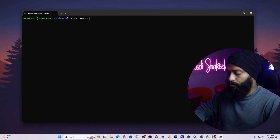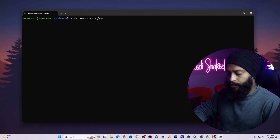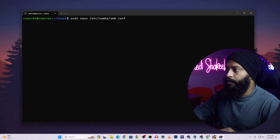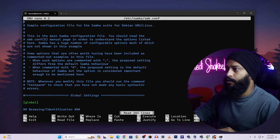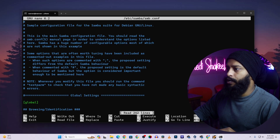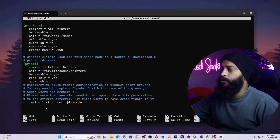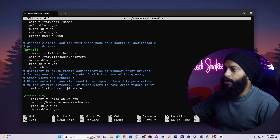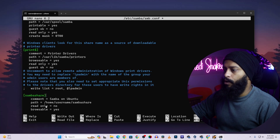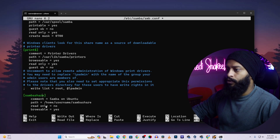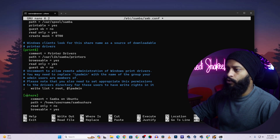Now we need to make some changes to the Samba configuration file. Type: sudo nano /etc/samba/smb.conf, then press Enter. This will open the Samba configuration file in the terminal. Scroll down to the end of the file.